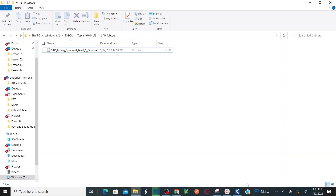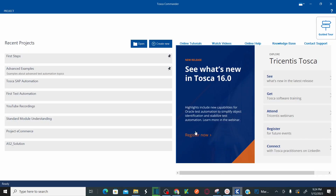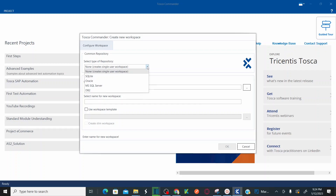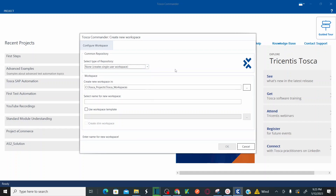This is the SAP Testing Specialist base TSU. You need to download this base TSU before we create a workspace. To create a workspace, click on Create New. As soon as you click on Create New, it opens the Create New Workspace window and you need to select the type of repository. For this lesson, we are going to create a single user workspace by selecting None — that means the workspace will be used by a single user. In real time, you can create a workspace shared between teams.